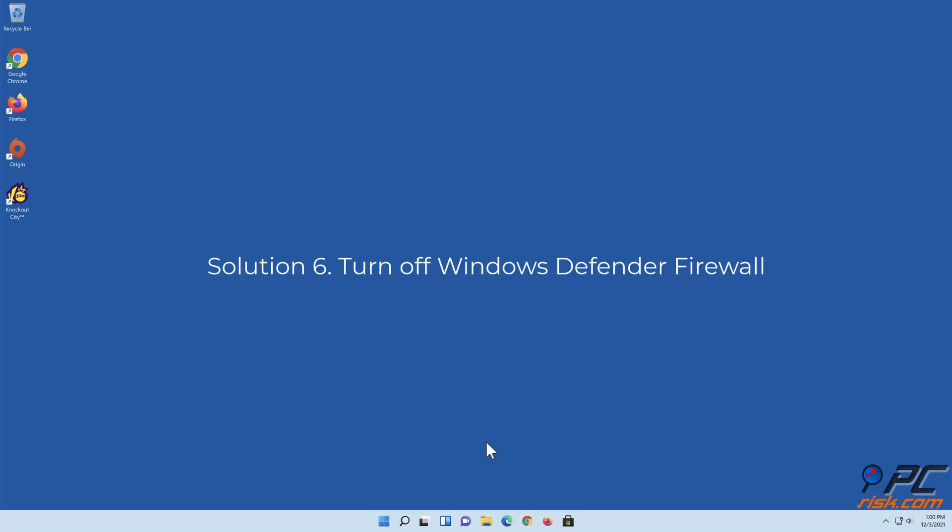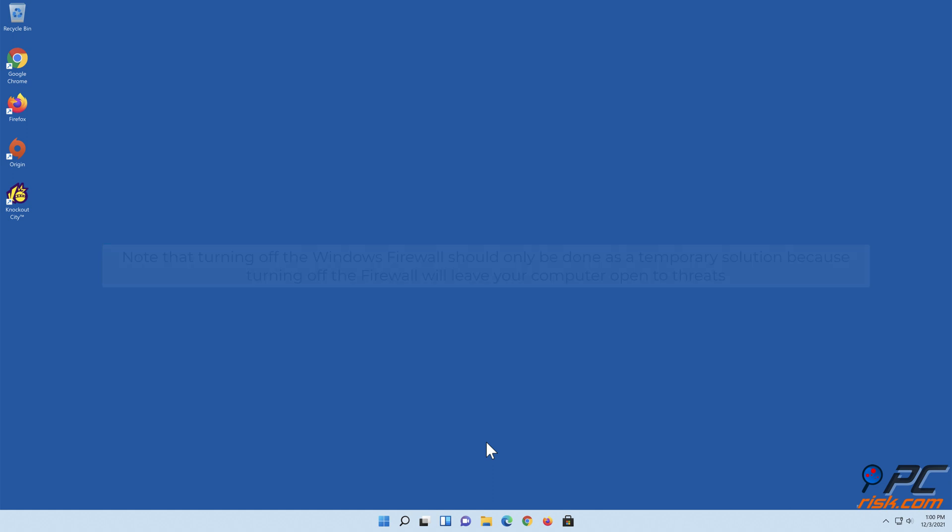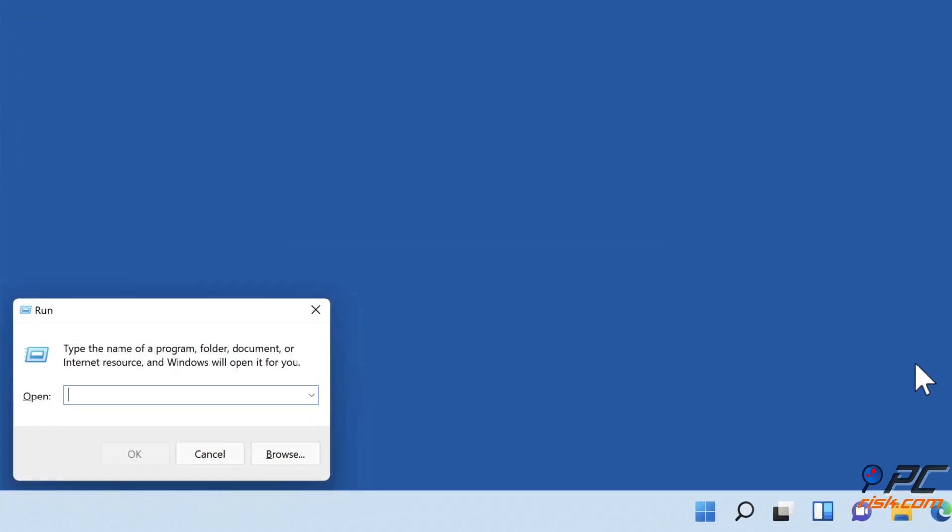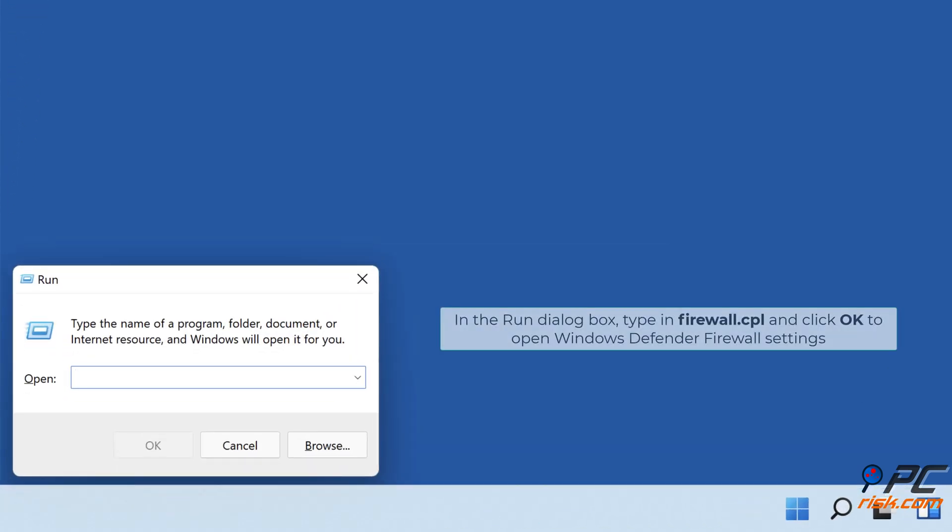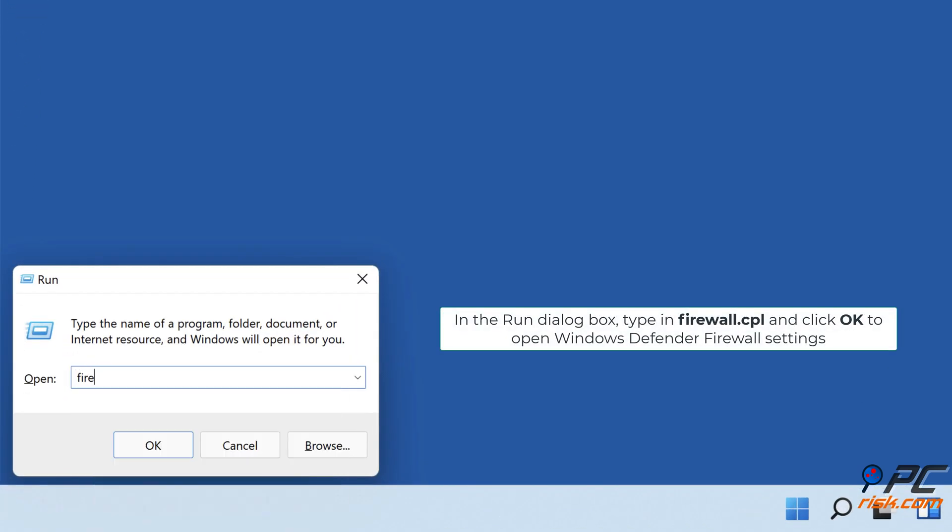Solution 6: Turn off Windows Defender Firewall. Note that turning off the firewall should only be done as a temporary solution, because turning it off will leave your computer open to threats. Hold down Windows plus R keys to open Run. In the Run dialog box, type in Firewall.cpl and click OK.